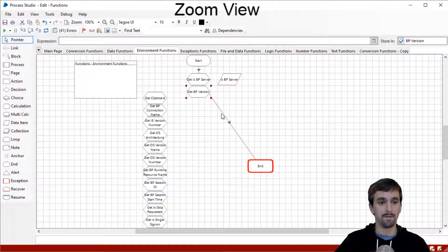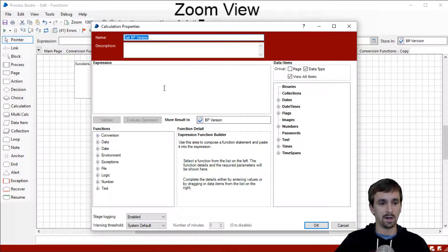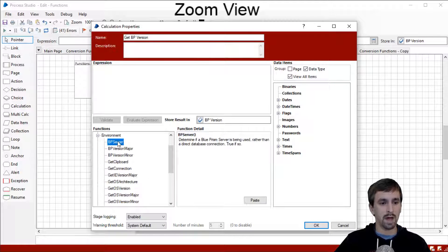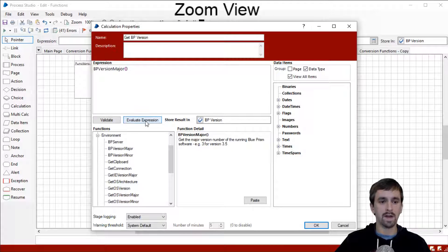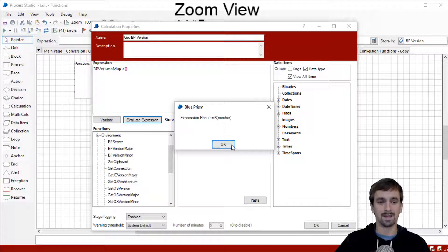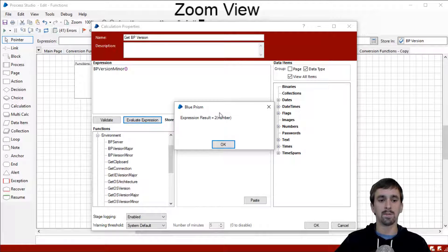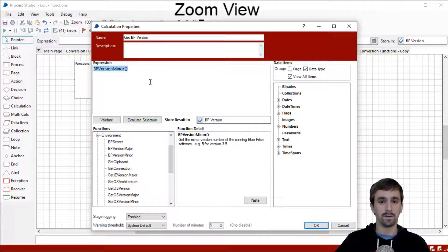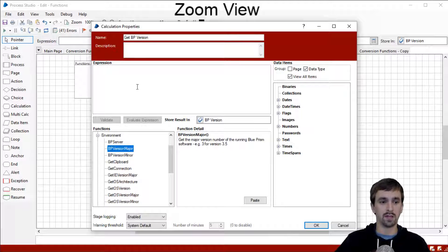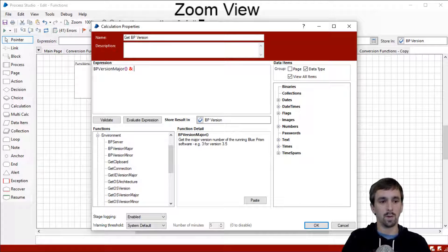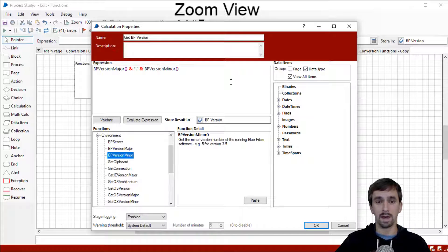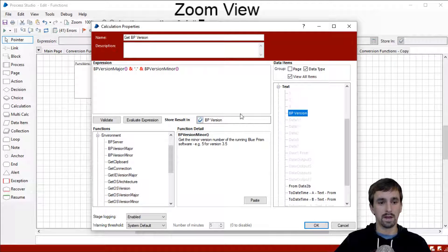We are back now logged in through our application server. Our next function is to get the BP version. I'll go into this calculation stage, look at the environment variables group, and drag BP Version Major onto the calculation. Clicking evaluate expression, what we get is six. Let me switch this out and show you the other one — BP Version Minor — evaluate expression brings us two. So major version six and minor version two gives us six point two. I like to do a concatenation with a period in between so that I get an output of BP version being 6.2.